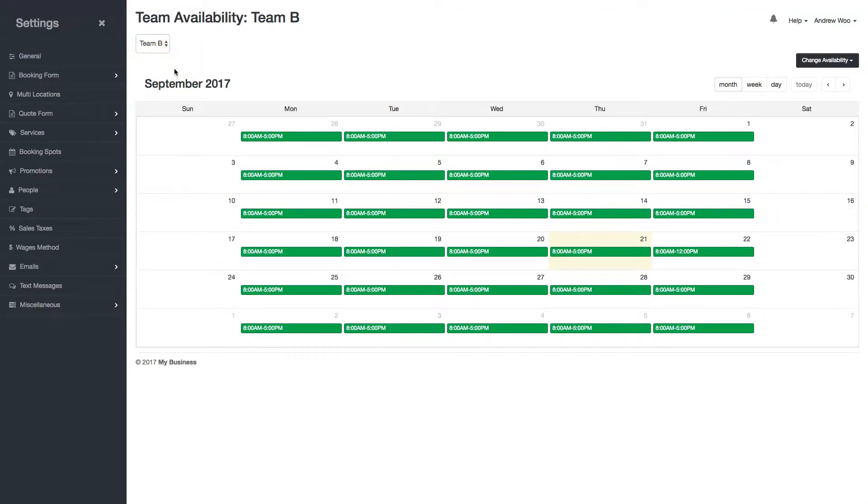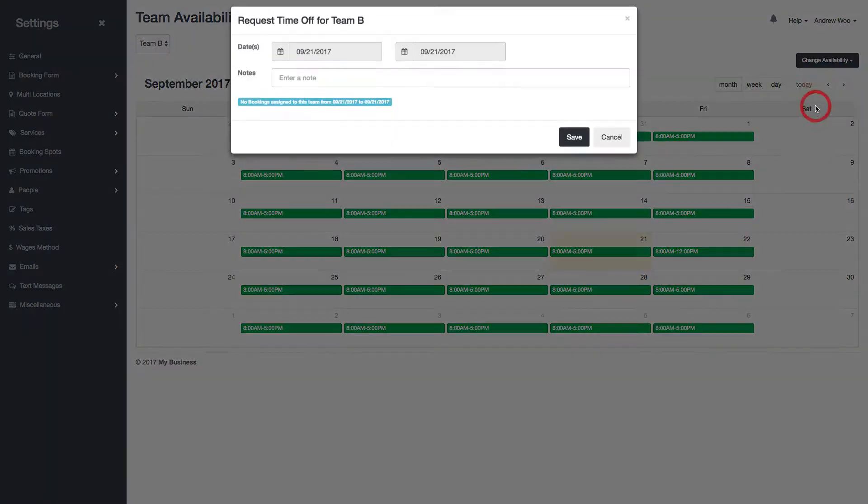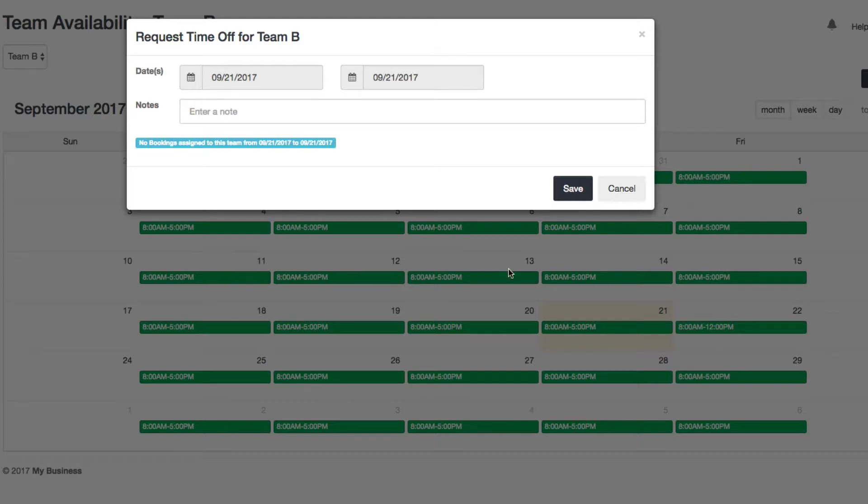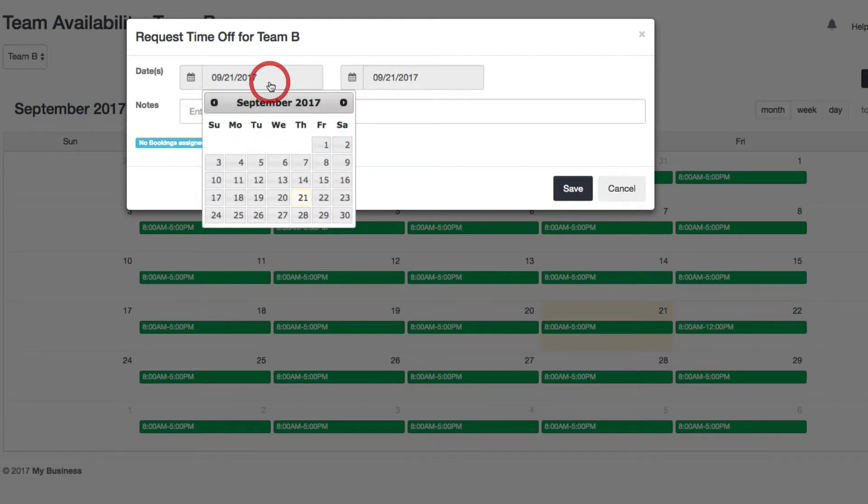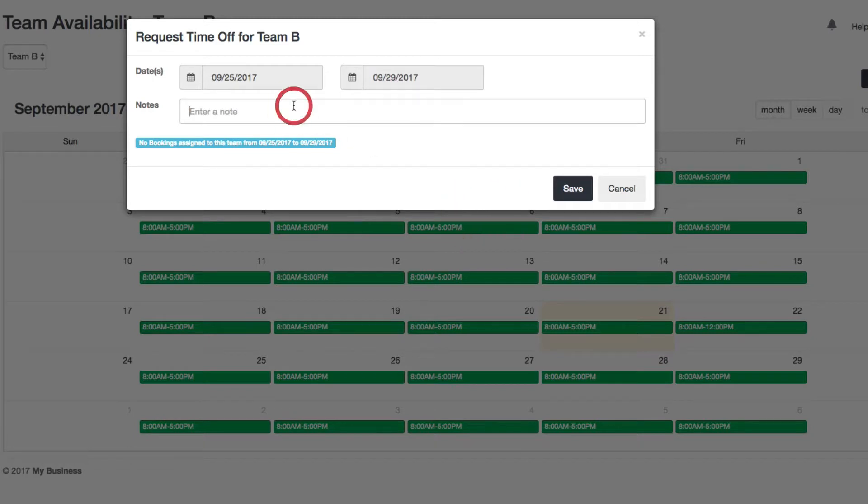So here I am. What they wanted to see instead was the ability to add a note to the availability changes. So let's say now I'm on team B. I want to request time off for that same period from the 25th here to the 29th. So I'll select 25th, 29th, and now you see, we have the ability to add a note.